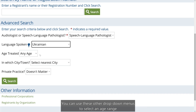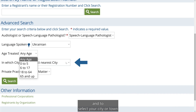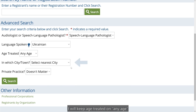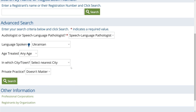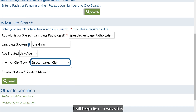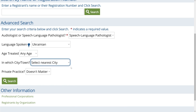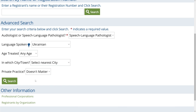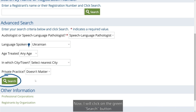You can use these other drop-down menus to select an age range and to select your city or town. I will keep age set to any age. I will keep city or town as it is. I will leave private practice as doesn't matter. Now I will click on the green search button.